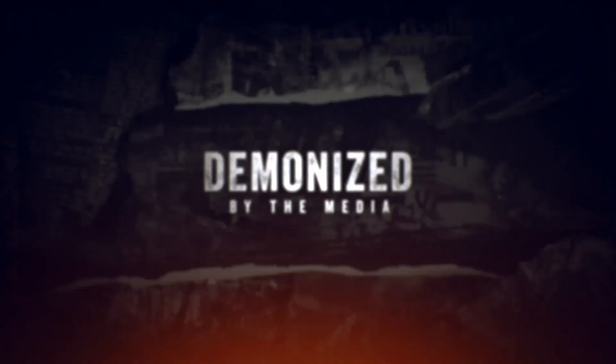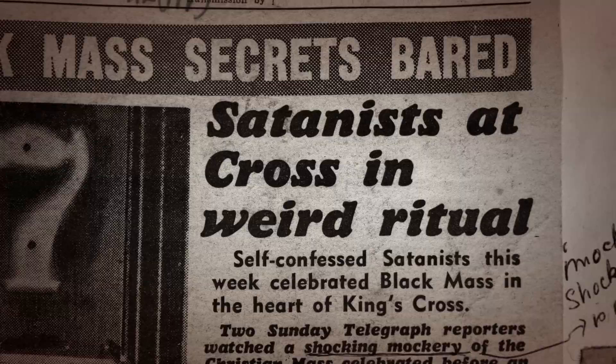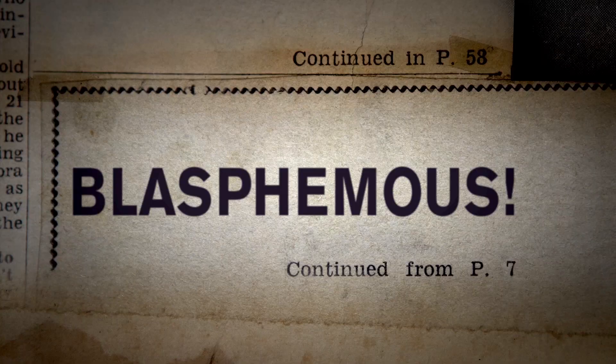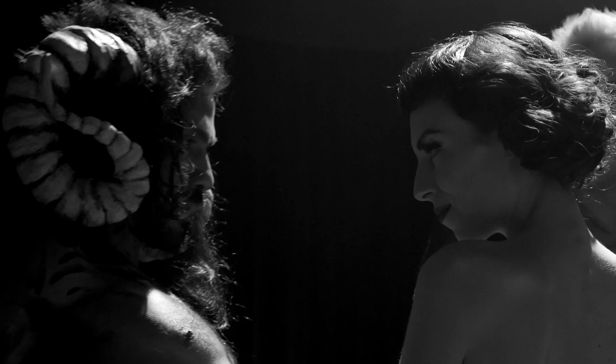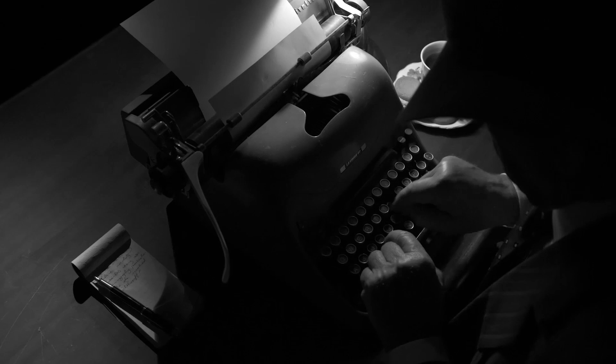Satanists at cross in weird ritual. A media scandal. Christian conservative culture versus a strong, sexually active, artistic woman who identifies as a witch.